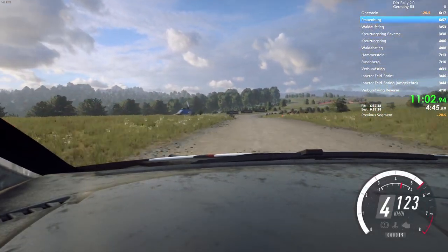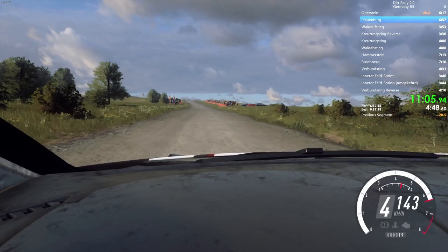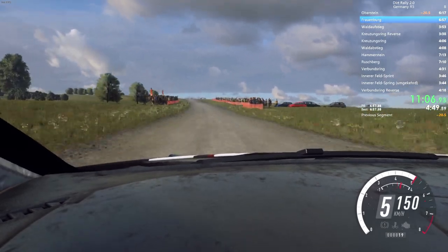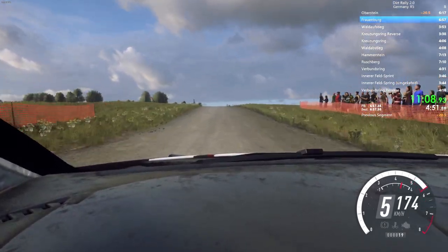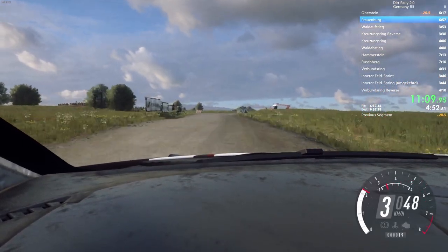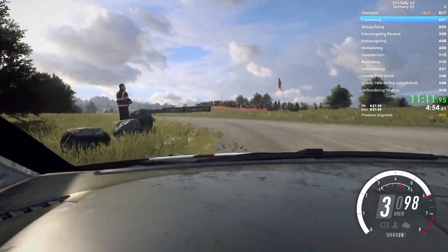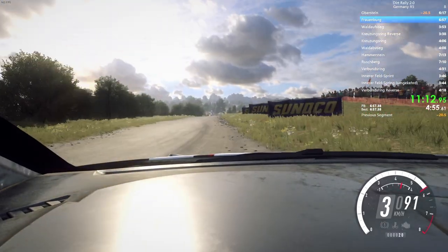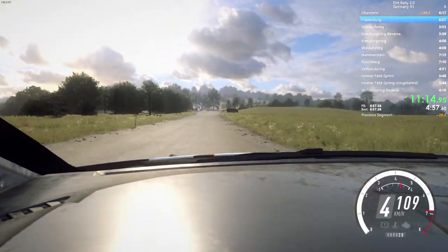100, 6 left. Open, slow, 30. Crest, into turn, square left, don't cut. Opens, 100. Turn, open, a bit right. Don't cut.